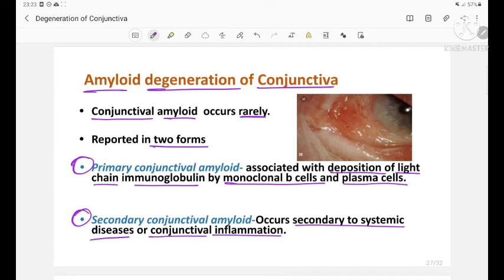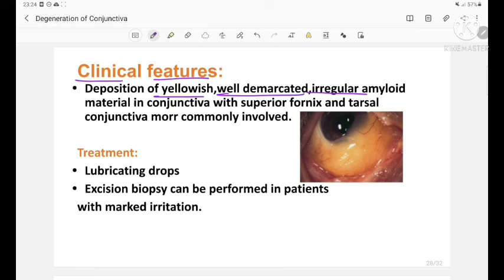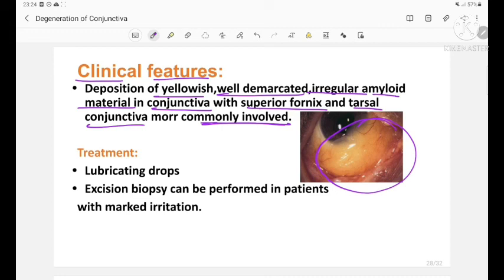The clinical features of amyloid degeneration include deposition of yellowish, well-demarcated, irregular amyloid material in the conjunctiva, with the superior fornix and tarsal conjunctiva more commonly involved. This picture shows amyloid degeneration. Treatment involves lubricating drops; excision biopsy can be performed in patients with marked irritation.